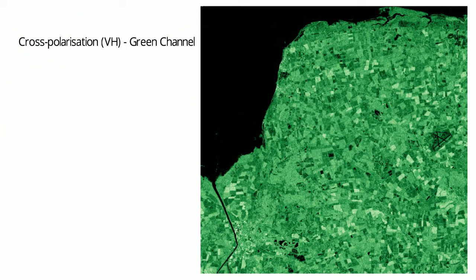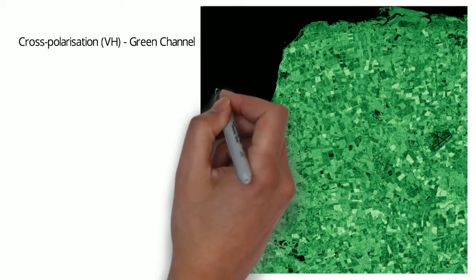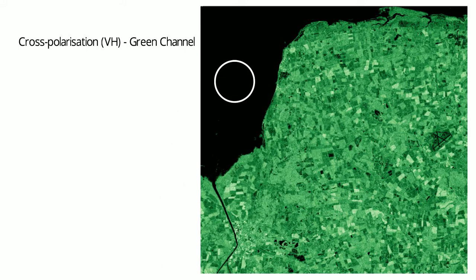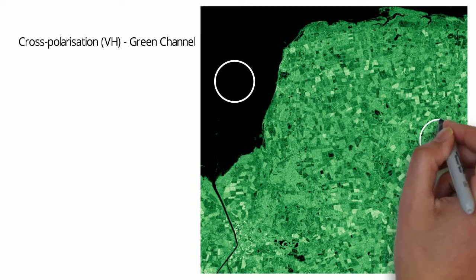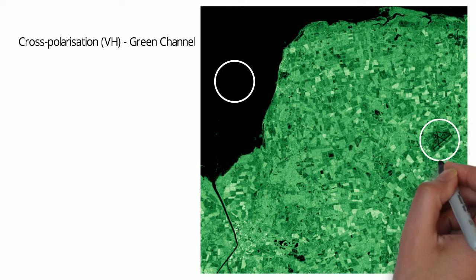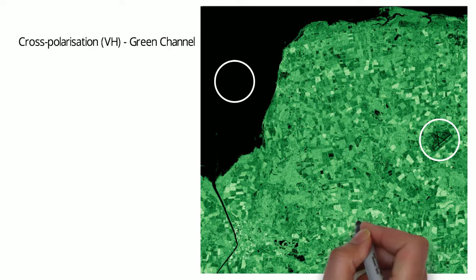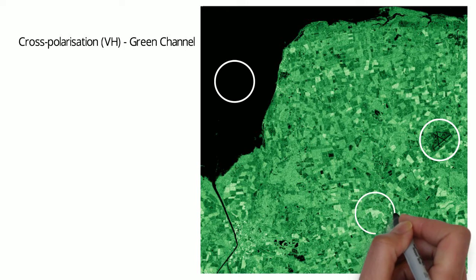Water will appear black. Darker areas are indicative of bare soil, tarmac, and rock. Vegetated areas are brighter. The more vegetation - leaves, twigs, branches, for example - the brighter.